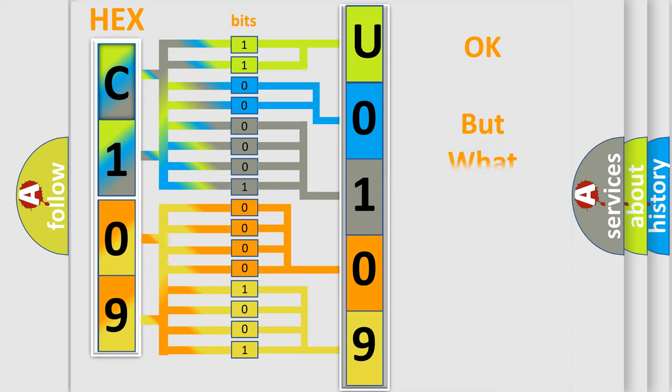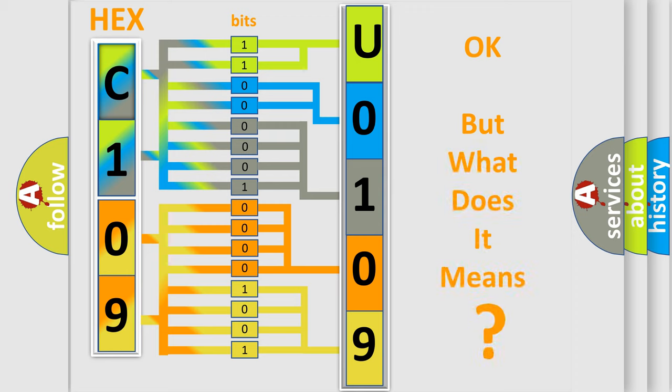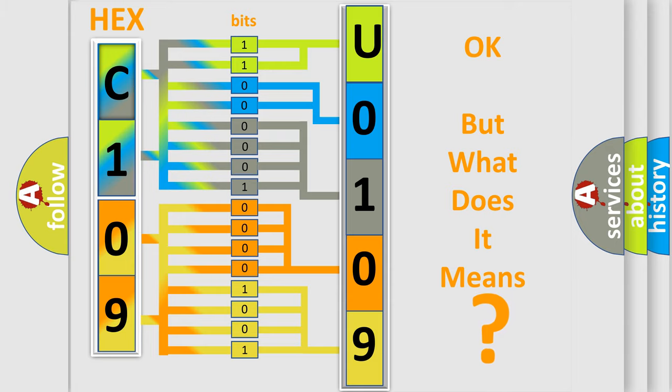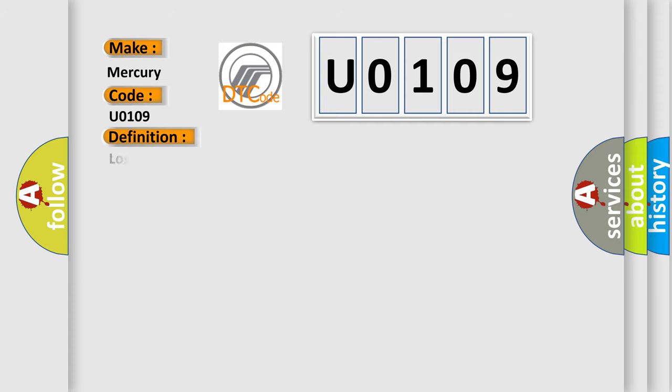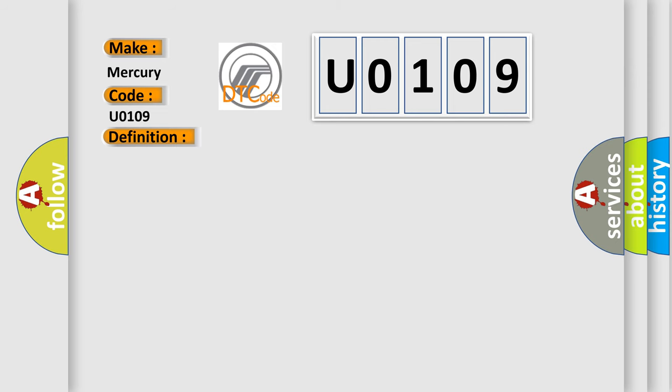The number itself does not make sense to us if we cannot assign information about what it actually expresses. So, what does the diagnostic trouble code U0109 interpret specifically for Mercury car manufacturers? The basic definition is: lost communication with fuel pump control module. And now this is a short description of this DTC code.